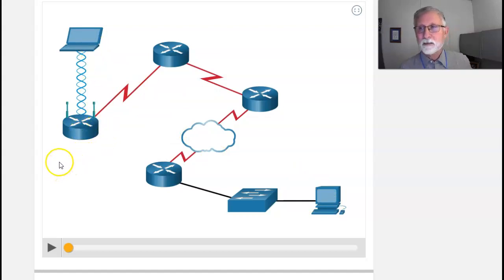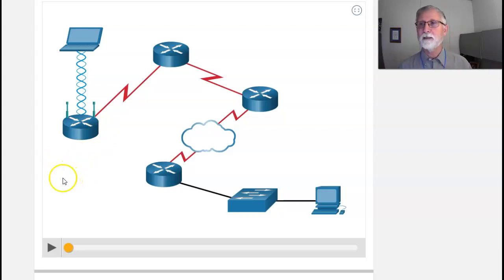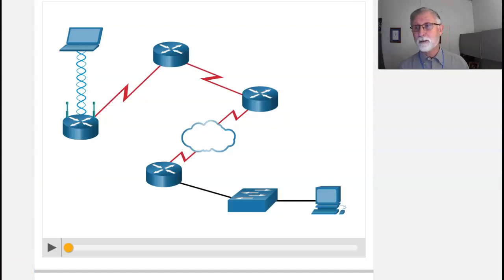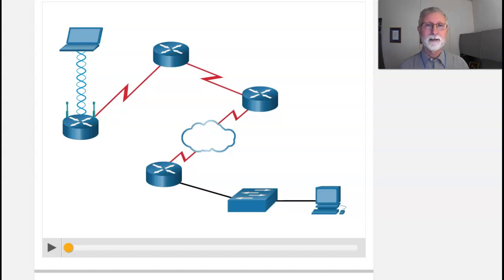So I'm hoping this lecture or series of lectures here helps you understand a little bit about the data link layer. If you have questions, give me a call, a buzz, a text, stop by my office, send me an email, any way you can. Talk to you later. Bye-bye.